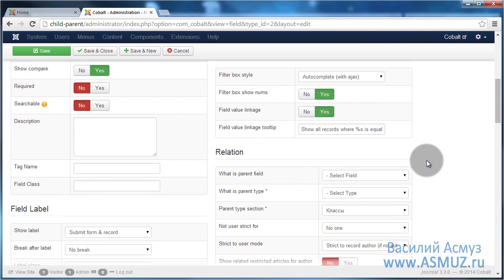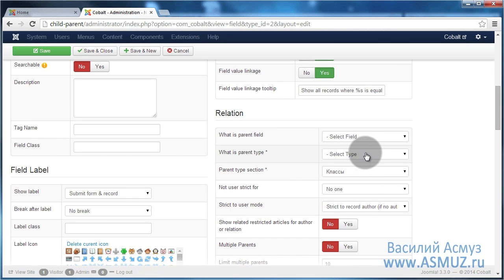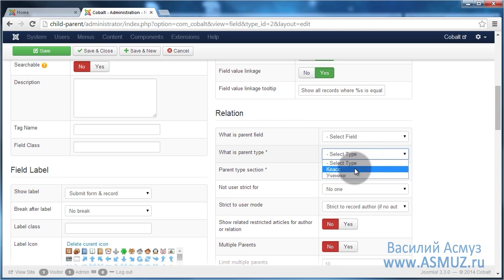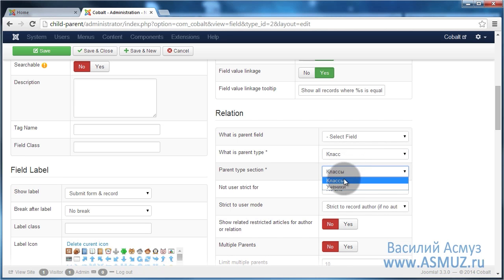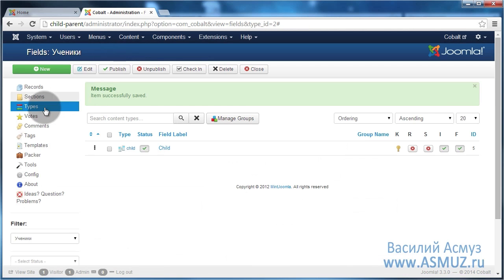For easier understanding I'll call this field child. In the group of parameters called relation we have to configure two parameters. As a parent type we will indicate the type grade, and as a section we will also use the grades section, because grades is the parent of the students. That's basically all. Now we just save this field.